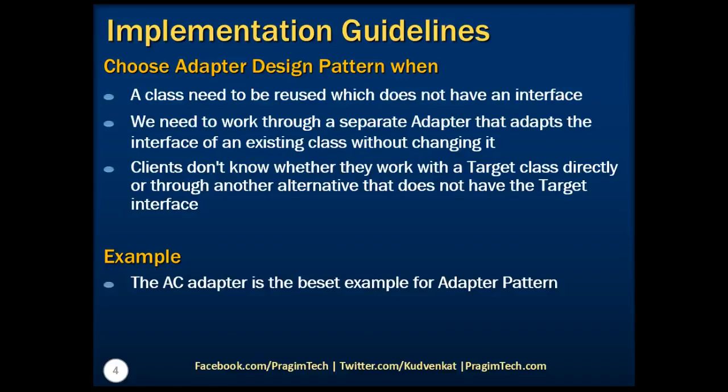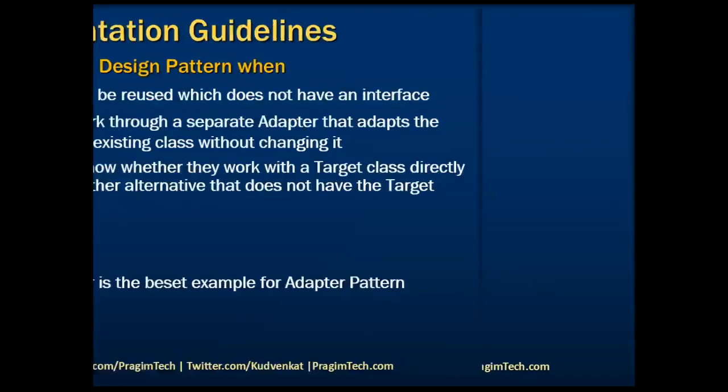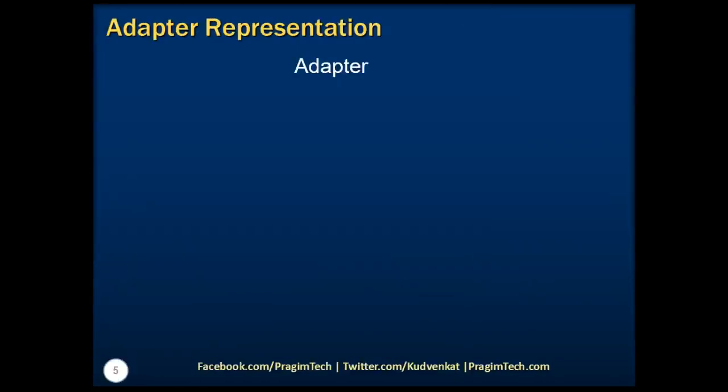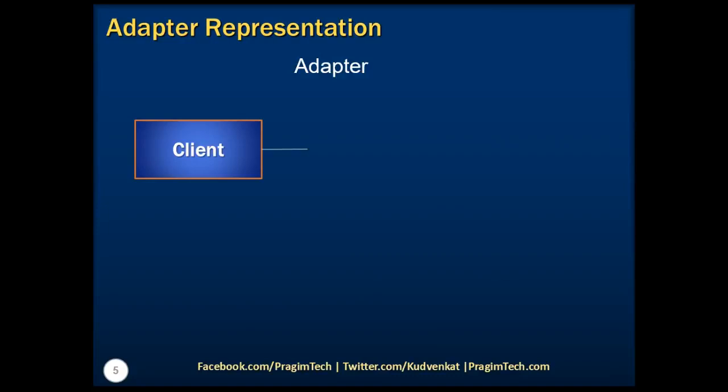Let's now take a look at the representation diagram of adapter design pattern. The client class over here is used to communicate with adapter class that implements the ITarget interface.